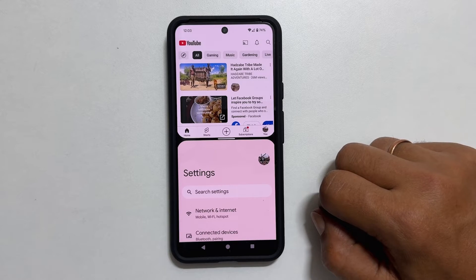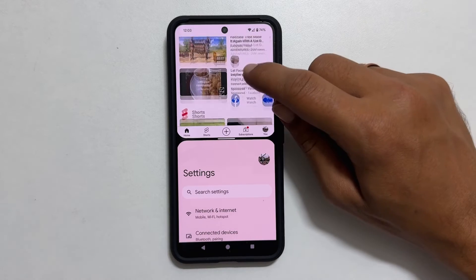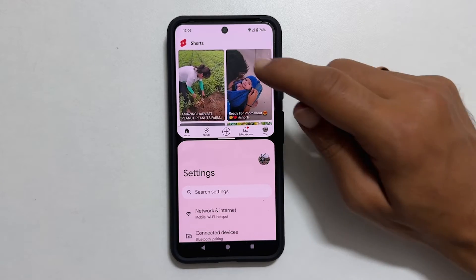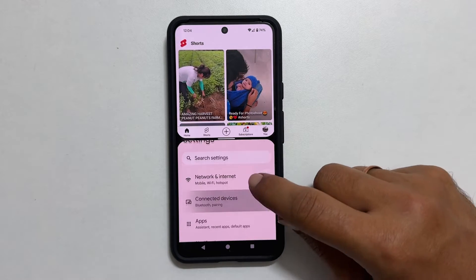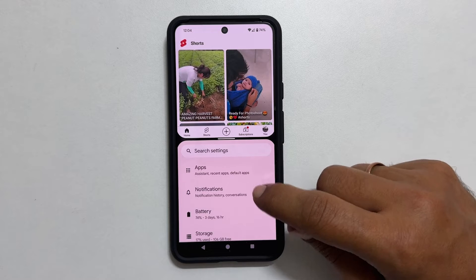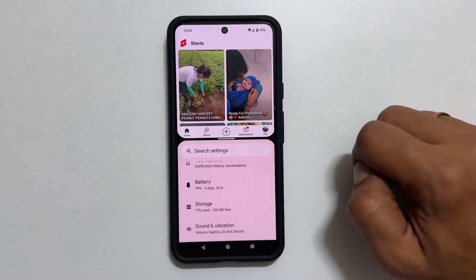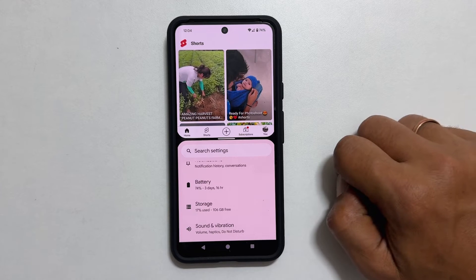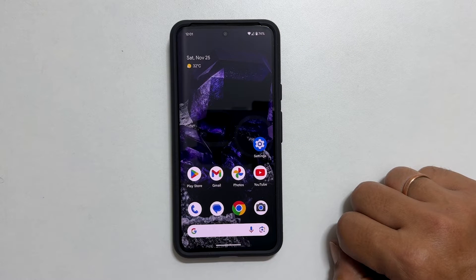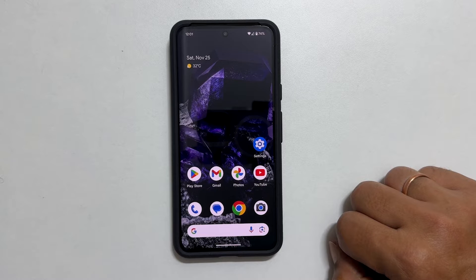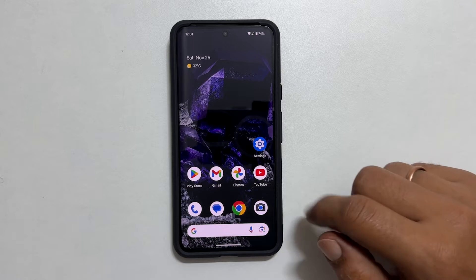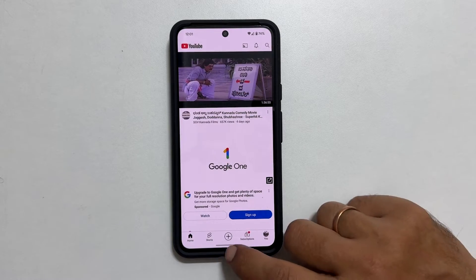Welcome to the channel. In this video I will show you how to use split screen multitasking on Google Pixel 8 or Pixel 8 Pro. Let's get started. To begin, launch the applications you wish to open on a split screen. For example, let me open YouTube and Settings.